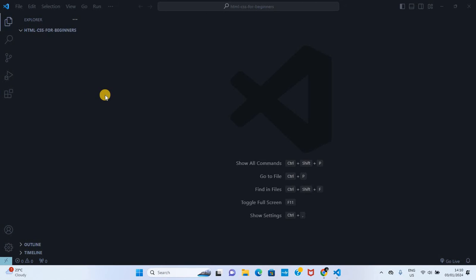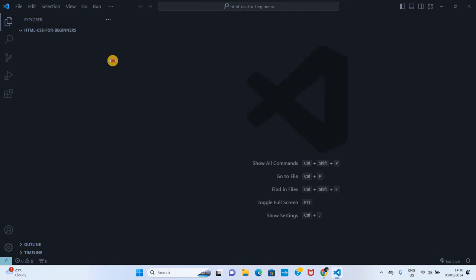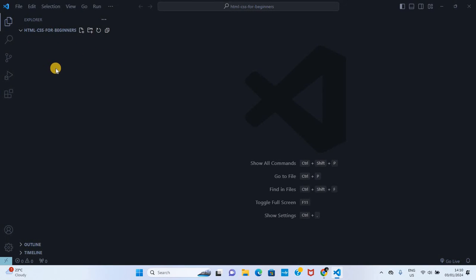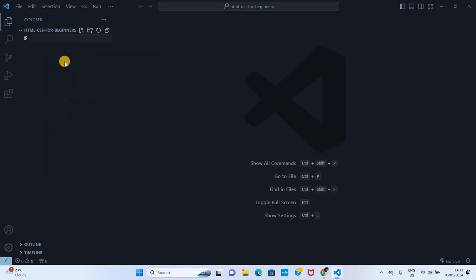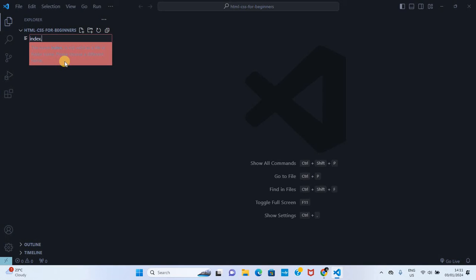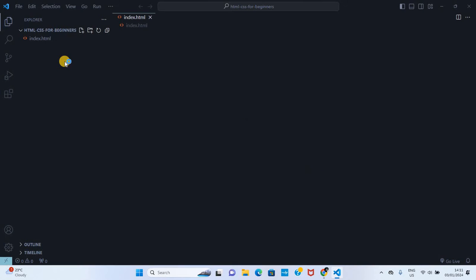I have opened this folder in VS Code. As you can see, it's absolutely empty. To create an HTML file in VS Code, you're going to right-click, press new file, and then write the file name. We may call it index.html since it's an HTML file.